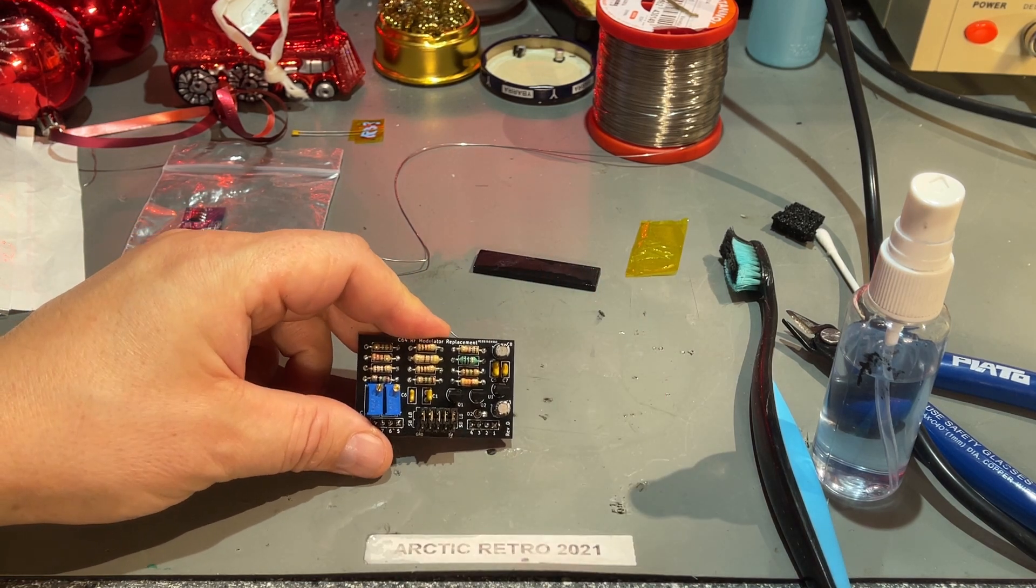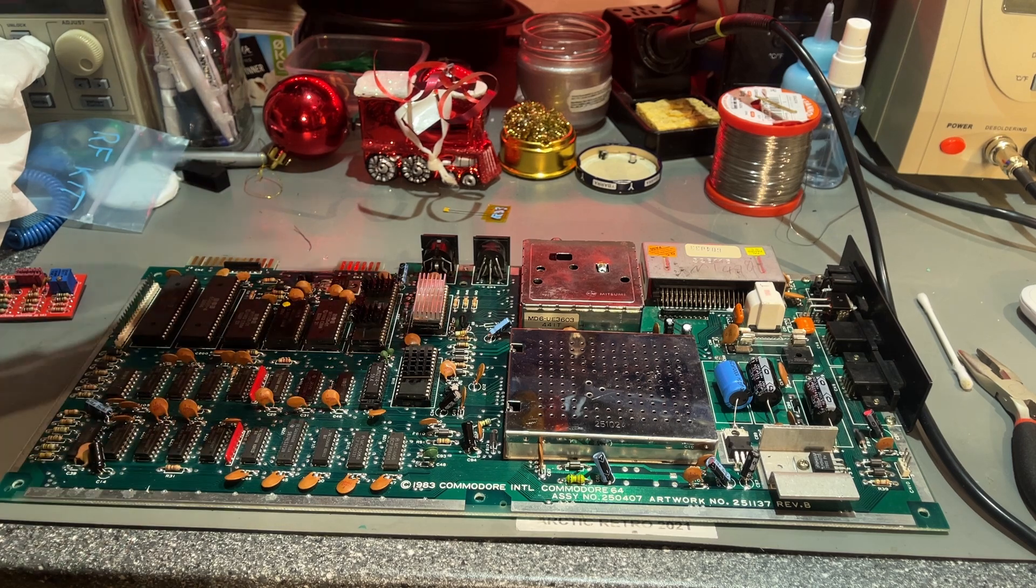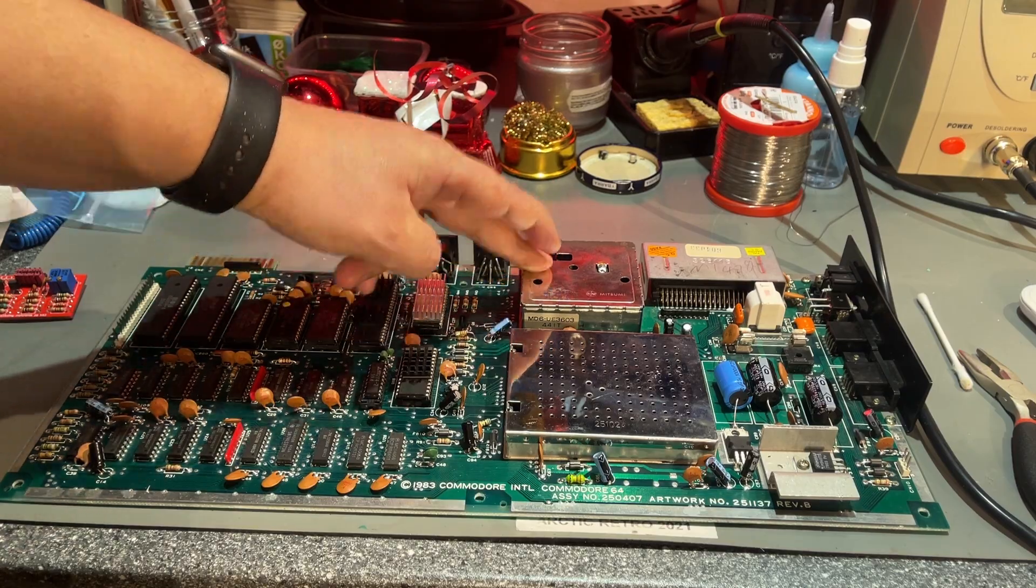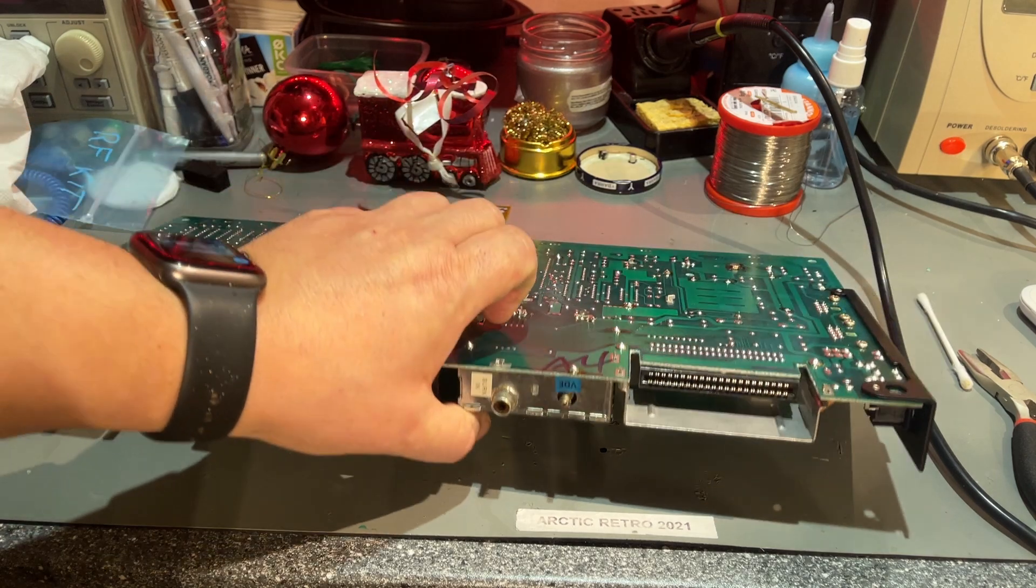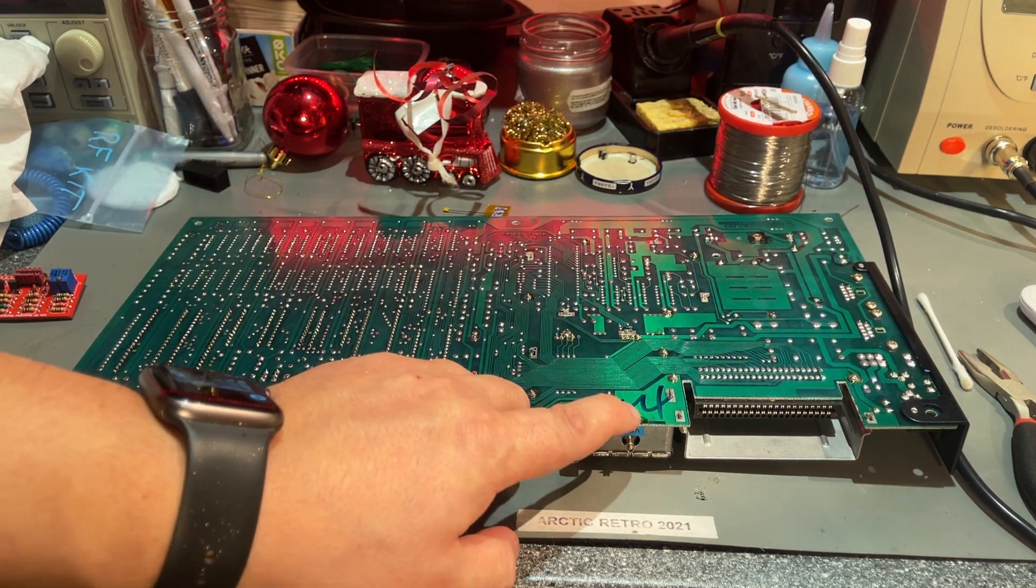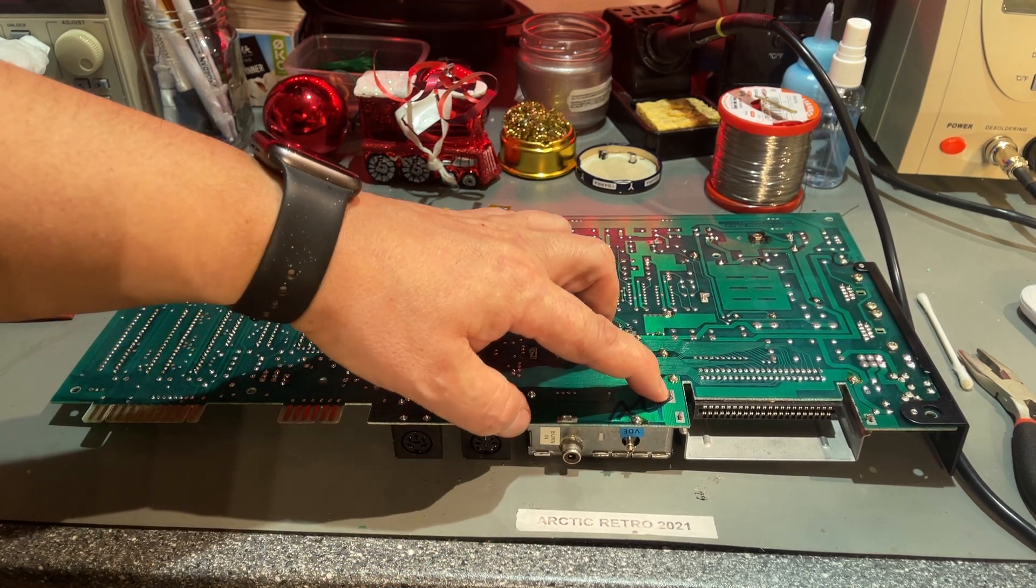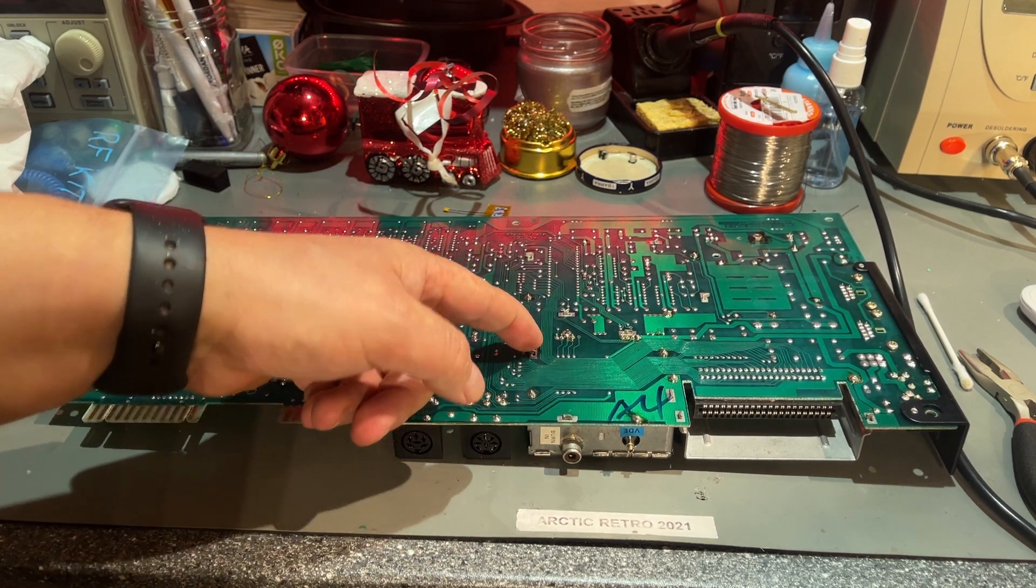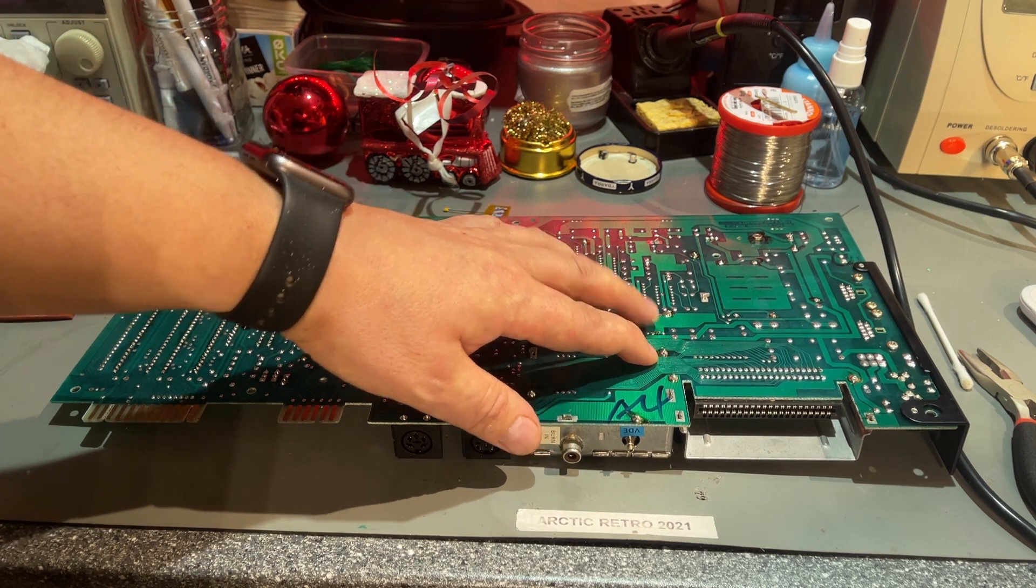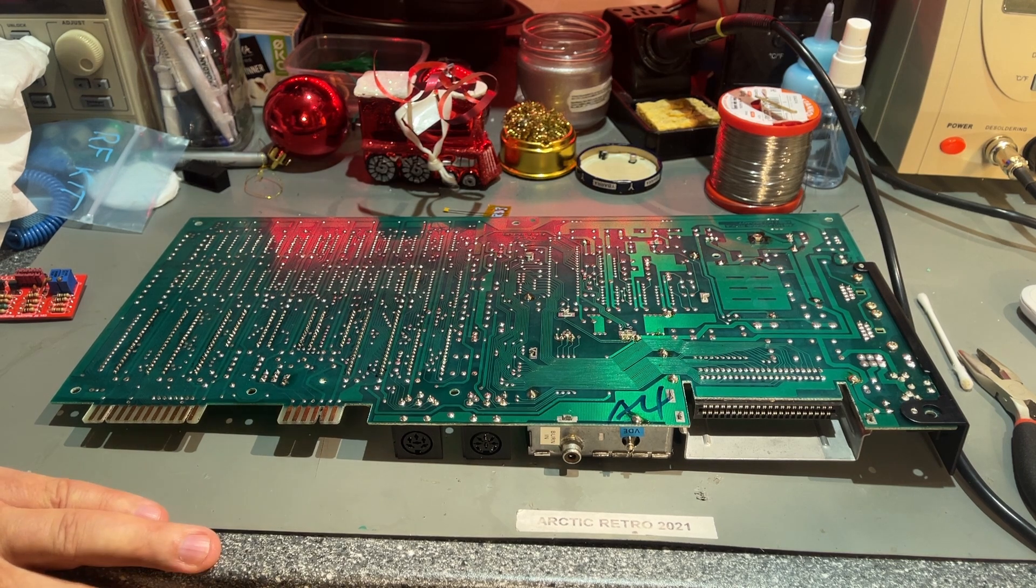I took the motherboard out of the machine and this is the big TV modulator metal can that we're gonna remove. It's of course soldered in on the backside. There are some big solder points here. Luckily not all are soldered, so it's not too much work, but it can be tricky to get all the solder away and take out this modulator.